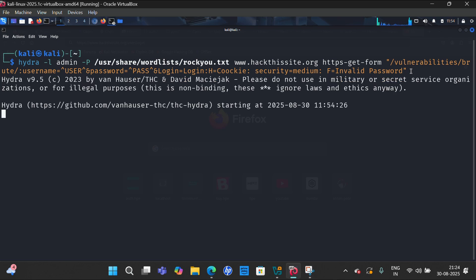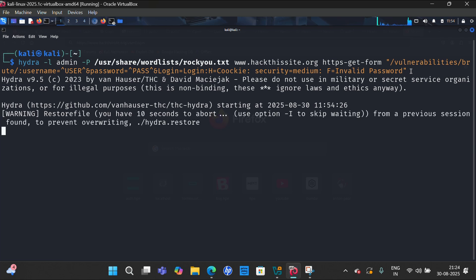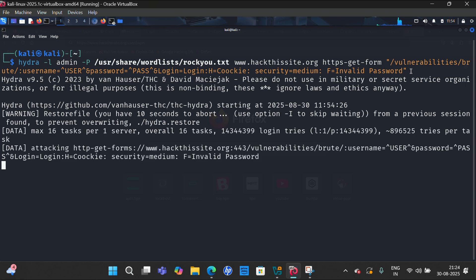And then it will run. It may take some time, and then you will get your password. It will give some result, and then you will get a password.